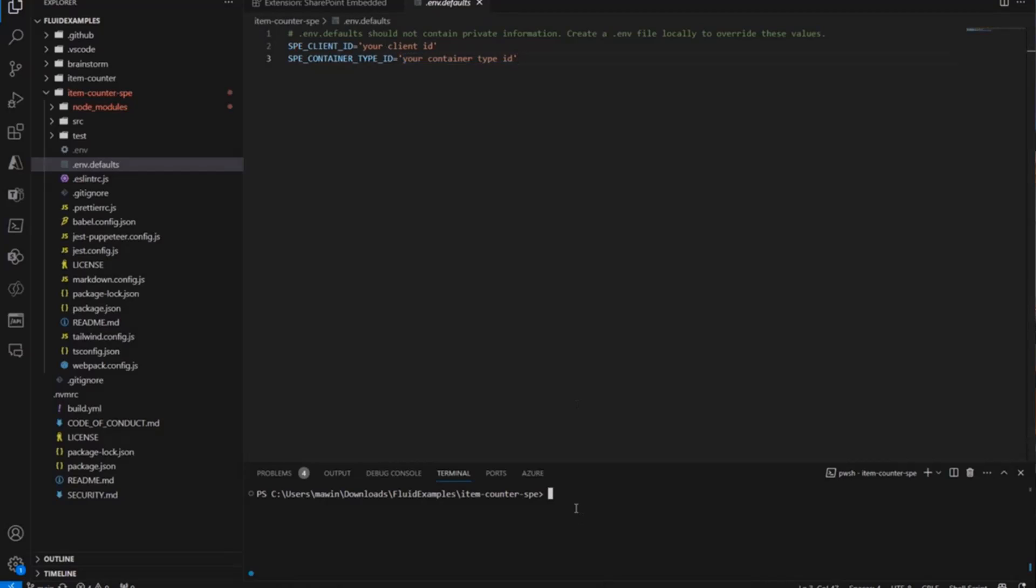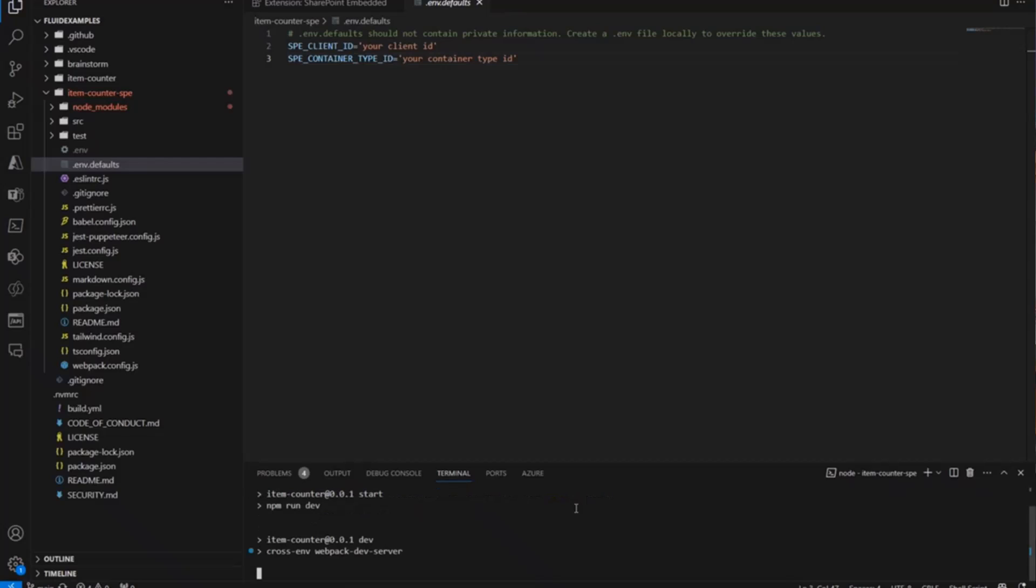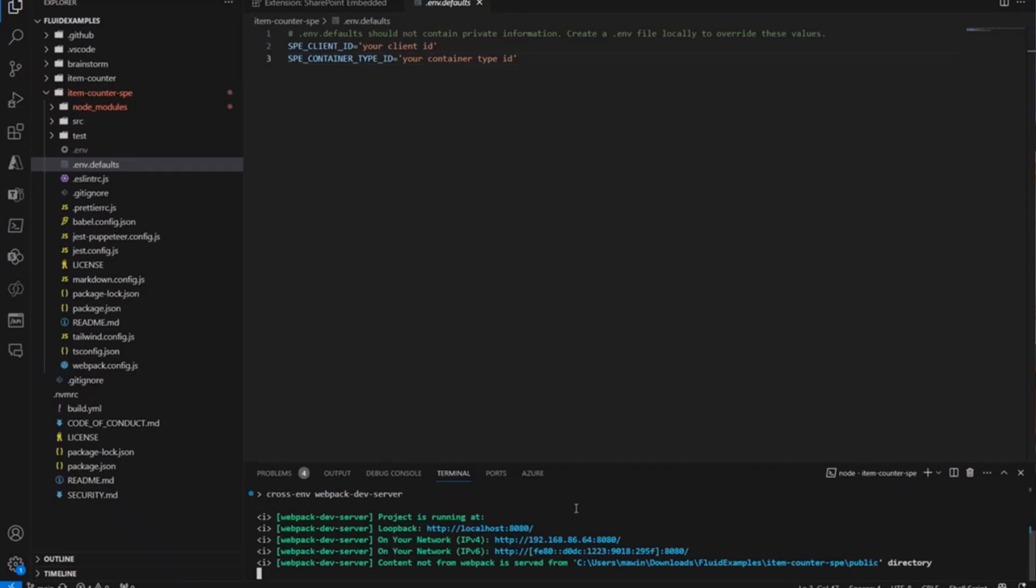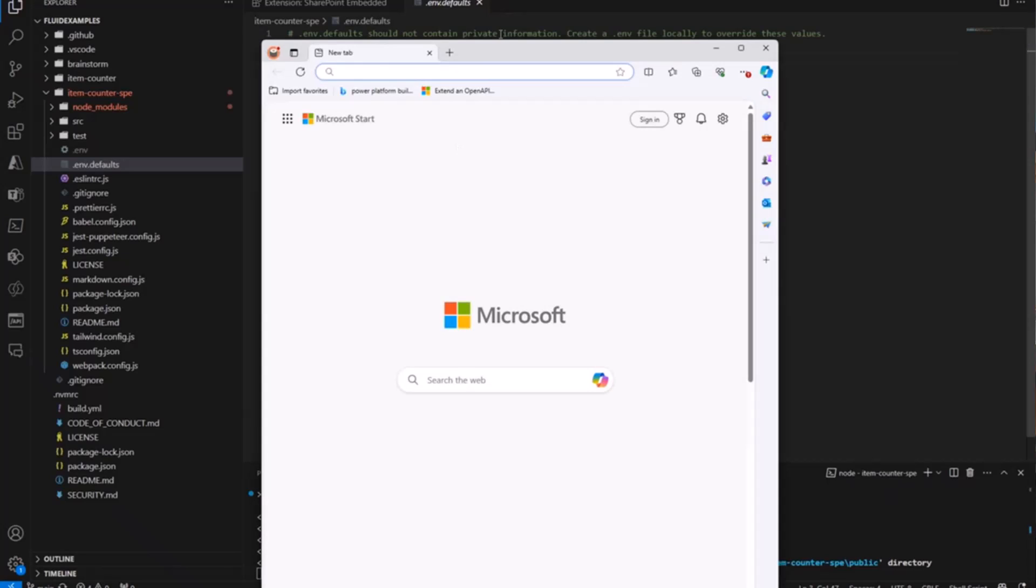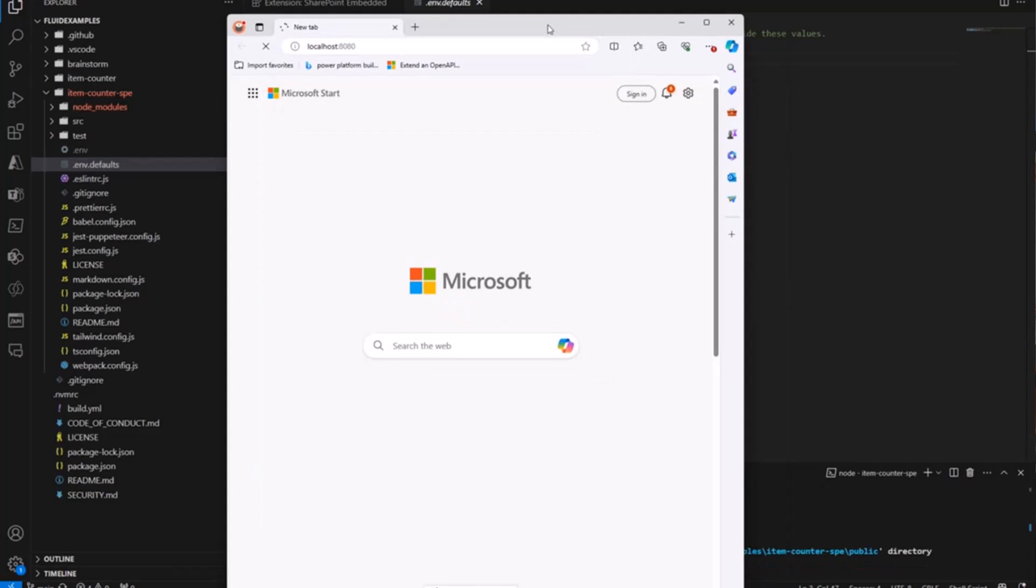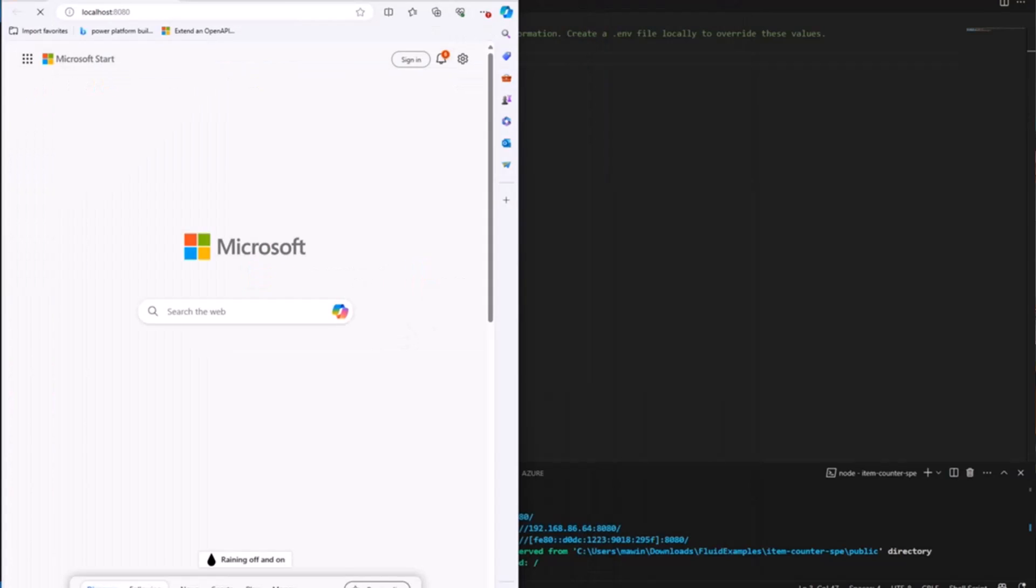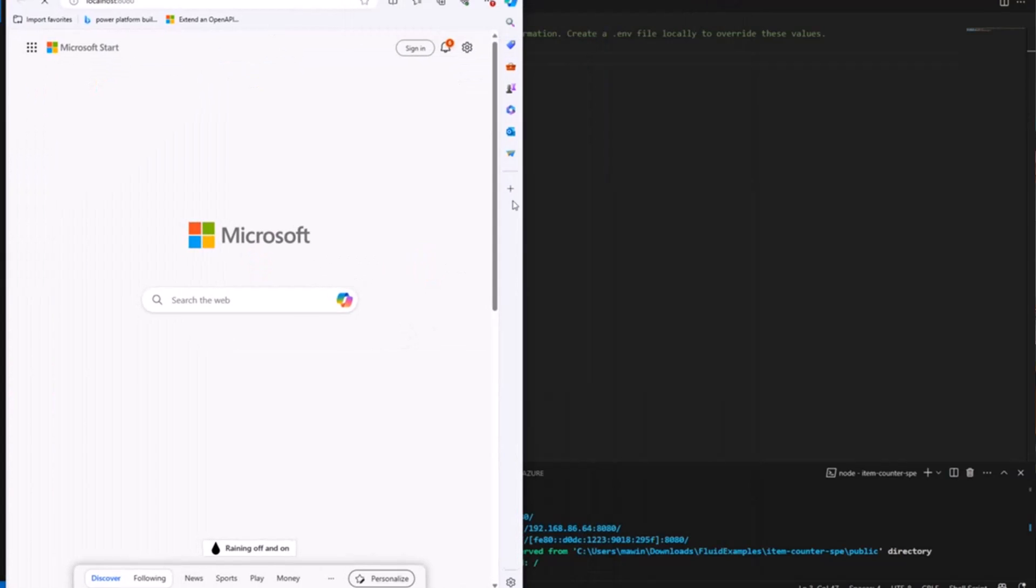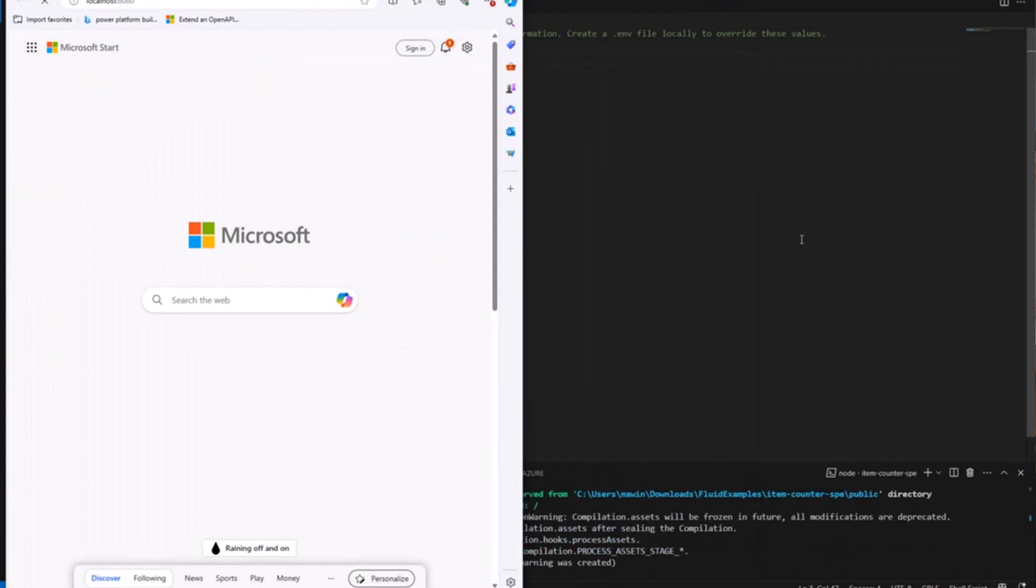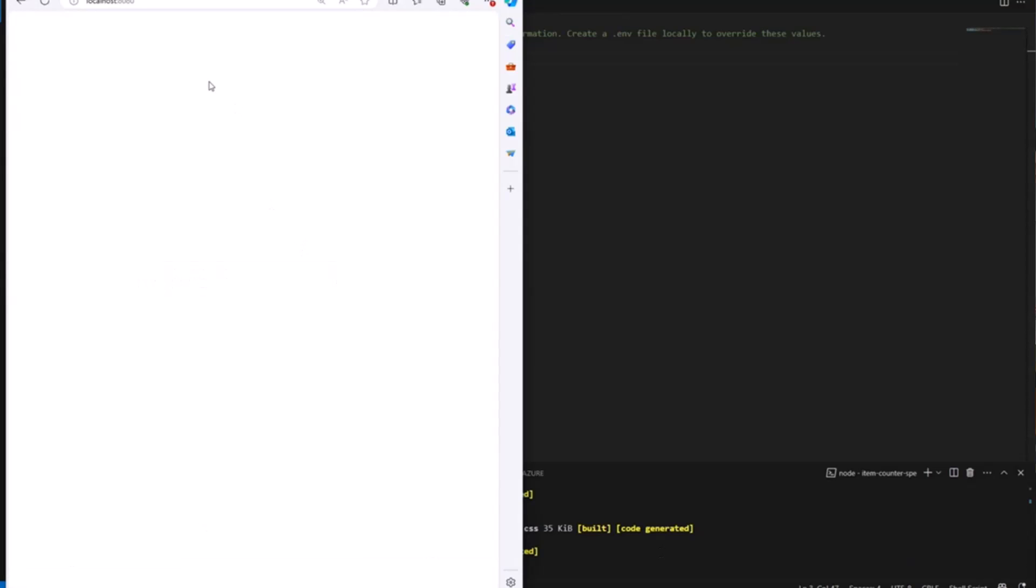Once you have those two things in your app, then you can run npm install. I've already done that. So that's just going to install the local libraries on here. And now I'm just going to run npm run start. And that is going to run my local development server for this particular application. All that really does is serve like a page that does a bunch of JavaScript and has that Fluid framework library. So here I'm going to grab the URL. It's just running on localhost 8080. Open up a new browser window and visit that link.